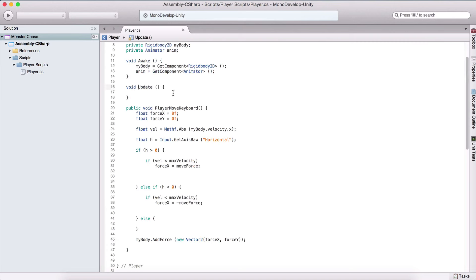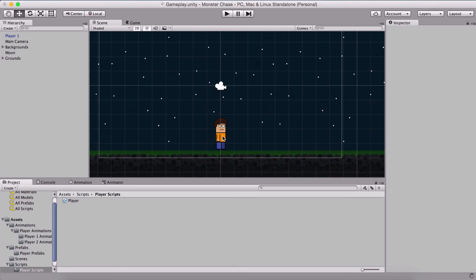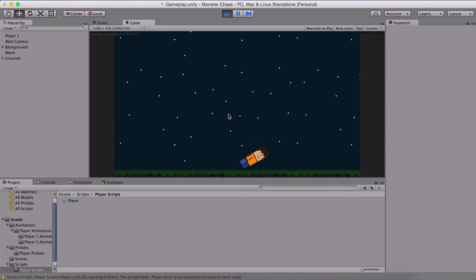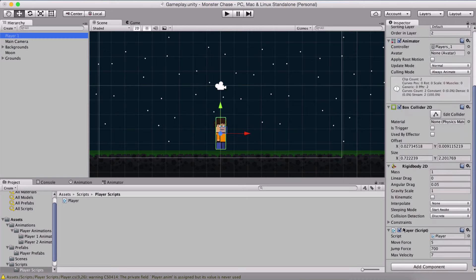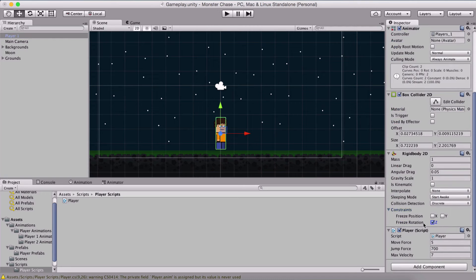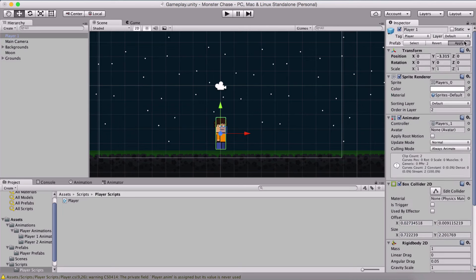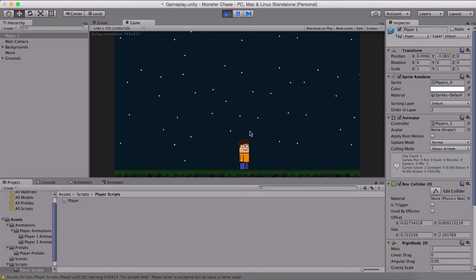In the FixedUpdate function — which differs from Update in that Update is called every frame (60 times at 60 fps), while FixedUpdate is called every few frames — we call PlayerMoveKeyboard. Running the game, the player falls over. We need to select the player, go to the Rigidbody, and under Constraints, freeze the Z rotation, then hit apply. Now the player moves correctly.